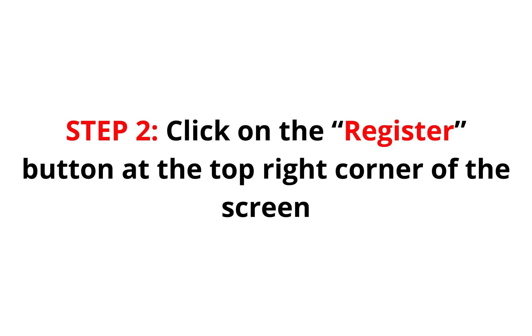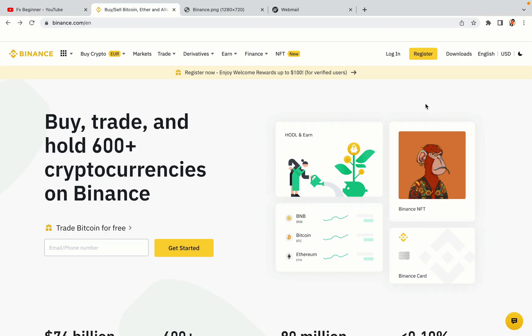Step 2: Click on the Register button at the top right corner of the screen. On the top right corner of the website, you have a yellow Register button. Click on it and this will take you to the Binance registration page.